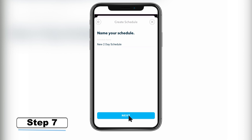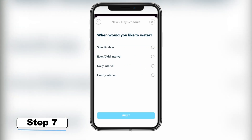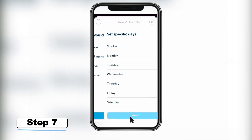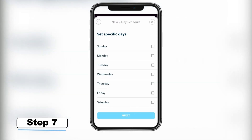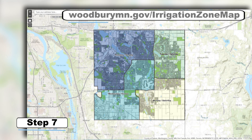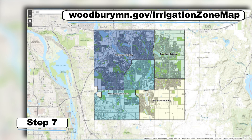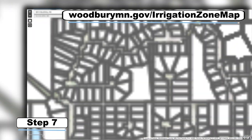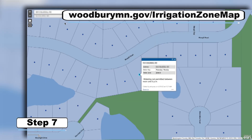Step 7 – Select which days you will want this schedule to water. For Woodbury's policy, tap Specific Days and select the days your irrigation zone is allowed to water on. If you are unsure what days you are allowed to water on, visit woodburymn.gov/irrigationzonemap and enter your address into the Irrigation Zone Address Lookup Map.